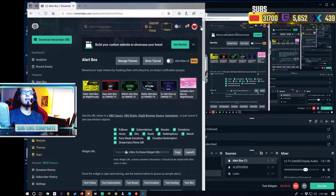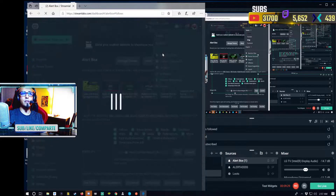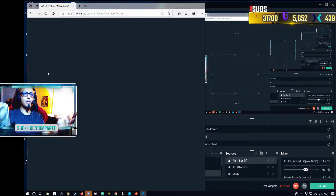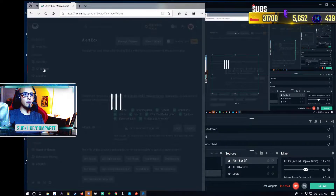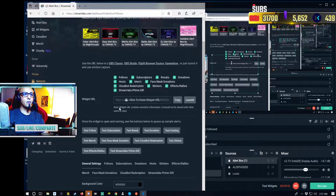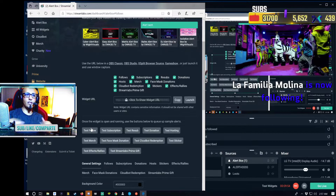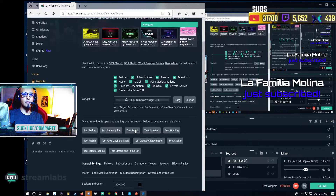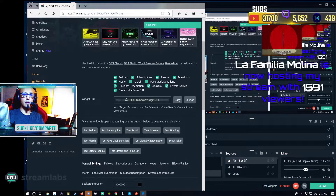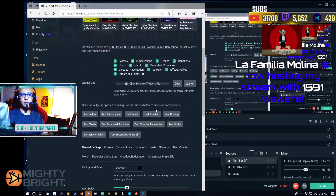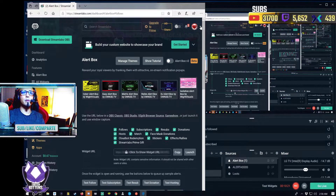Then you go to Mixer — enter your credentials one more time, go to the Alert Box setup. The internet is a little slow, but here we go — Alert Box is ready. We have our follow, test subscription for Mixer, test result, and test hosting. You modify all those things the same way — stock images and sounds or upload your own.